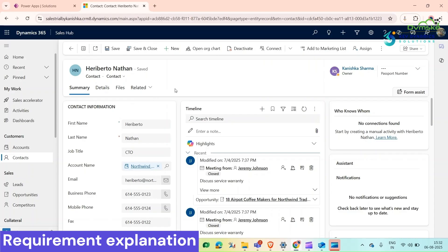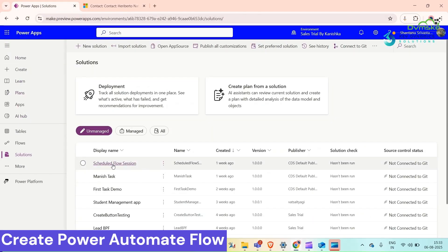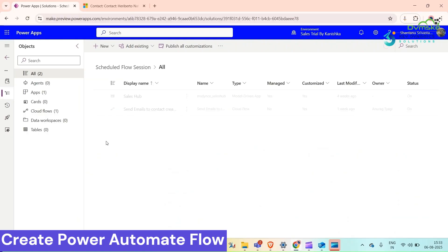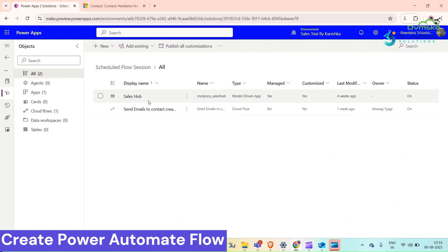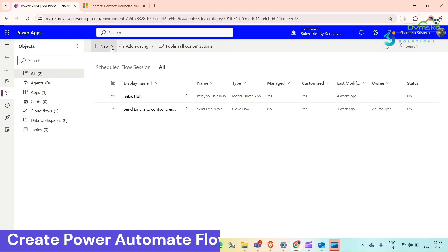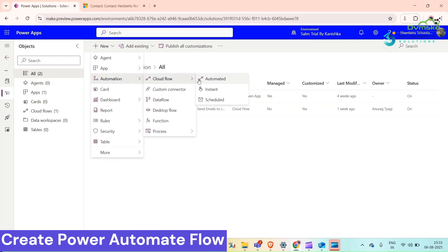First we need to create a Power Automate flow. Go to Power Apps, open a solution where you want to create that flow, then click on New. Make sure that you have the application because we need to add a custom button here, and go to Automation.